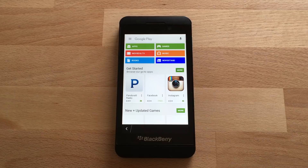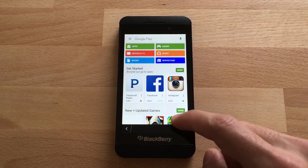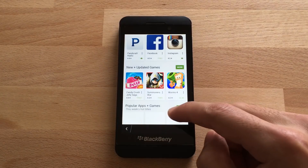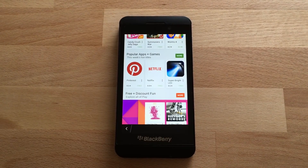And there we go — Google Play for our BlackBerry 10. So now you can download Google Play apps for your BlackBerry 10 device.